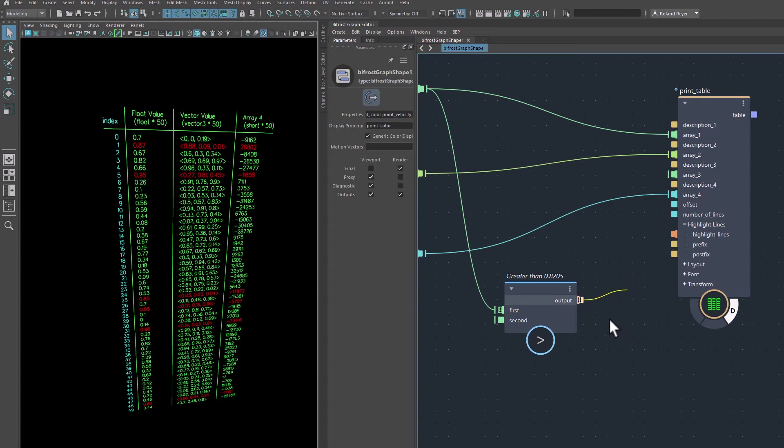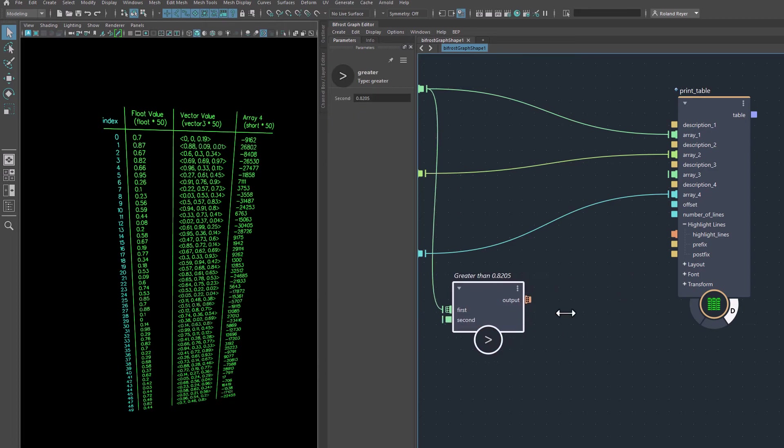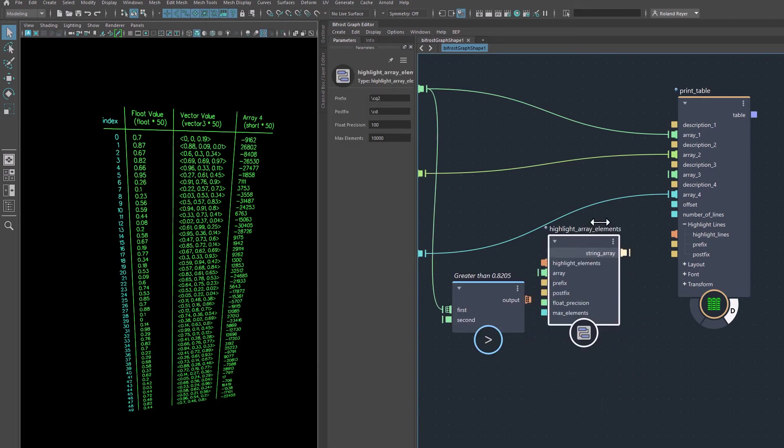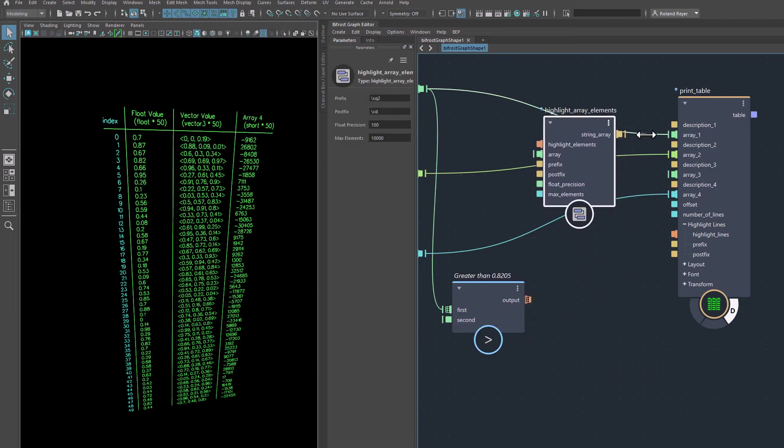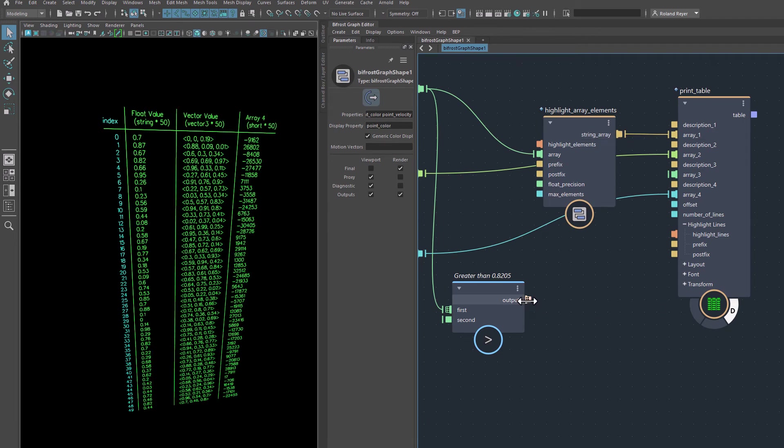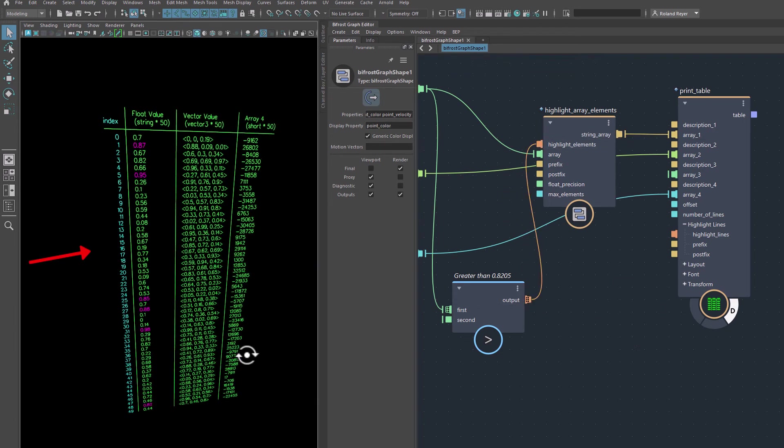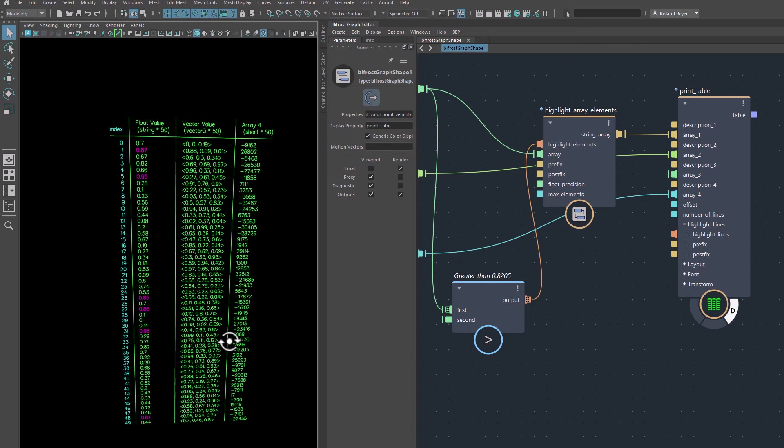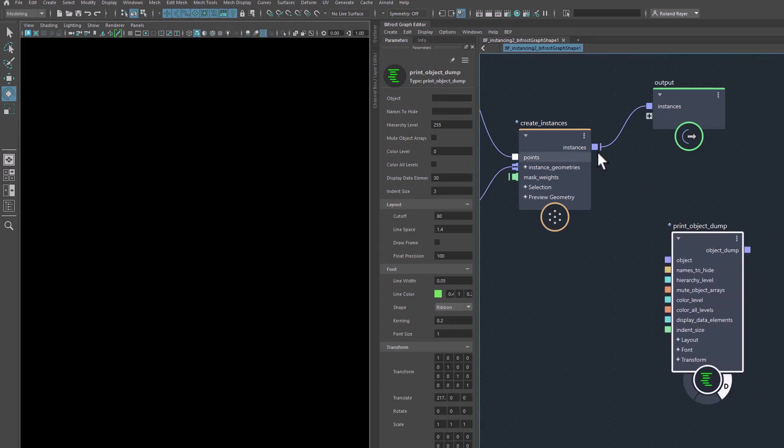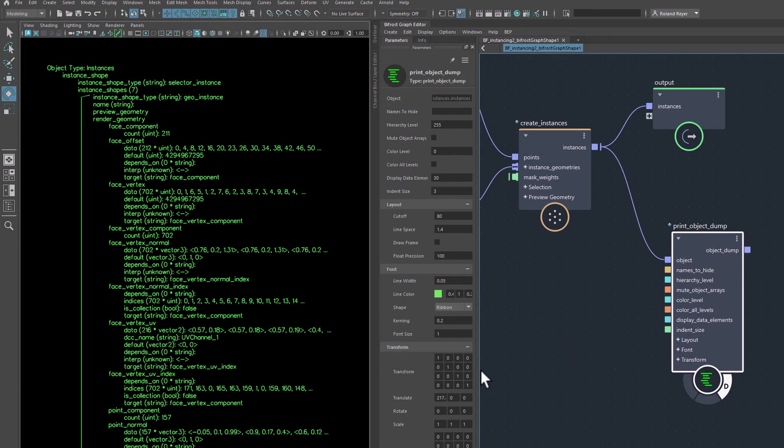If elements in the columns need to be highlighted individually then you can use the compound HighlightArrayElements that does the same thing for a single array. Another new feature in version 2.5 is the improved Display in Print Object Dump.